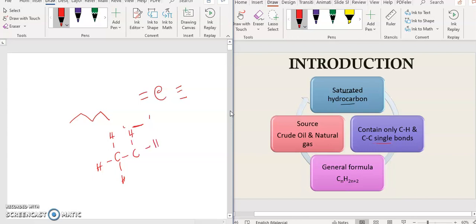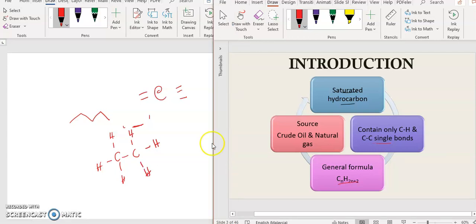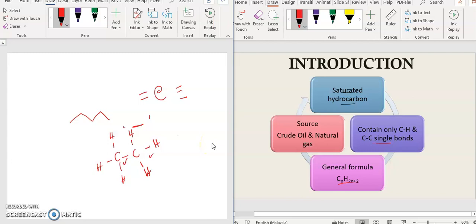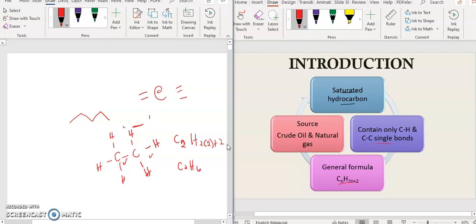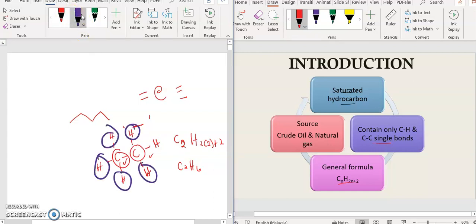For example, ethane has two carbons, and the general formula is CnH2n+2. So if we substitute n=2, we get C2H6. You can count: 1 carbon, 2 carbons, and then the hydrogens: 1, 2, 3, 4, 5, 6. This satisfies the general formula, meaning this is the alkane group.